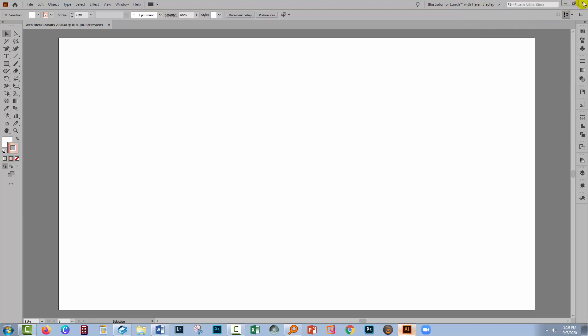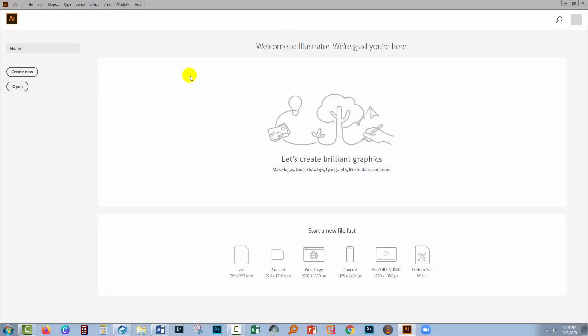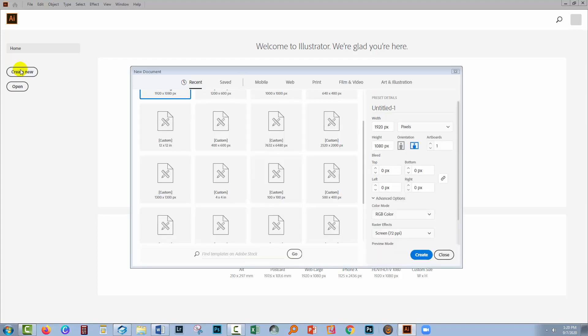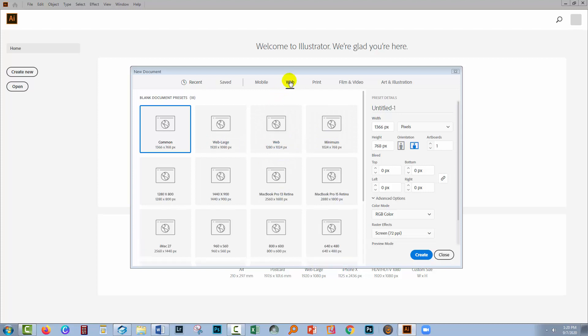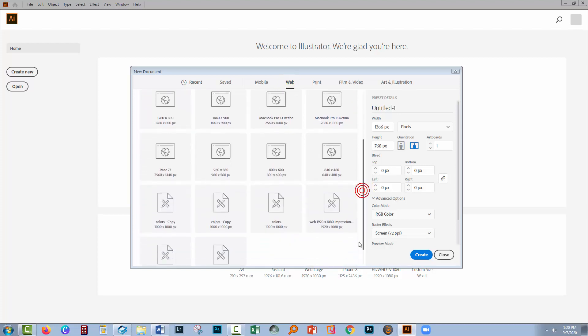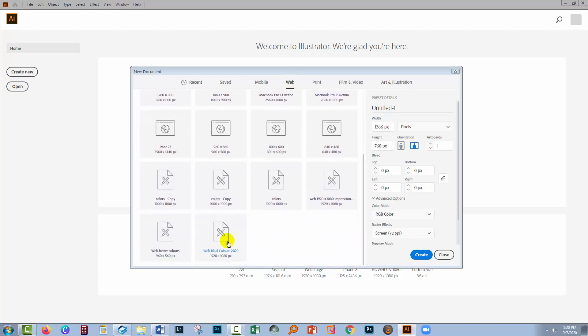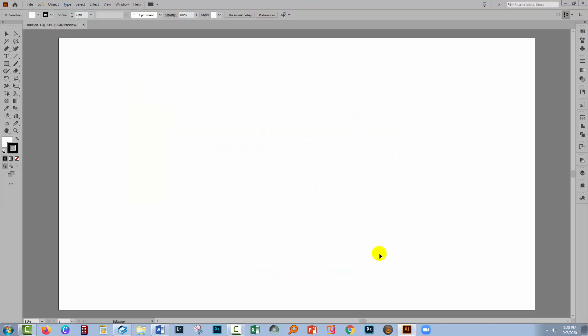So I'm going to close and restart Illustrator and we'll come back and use that new document profile. So I've just closed and reopened Illustrator. So I'm going to click on Create New. Now in the recent options we don't have the file that I actually created. So we're going across here to Web. I'm going to scroll down to the end because it's going to be the last one in the collection here. It's Web Ideal Colors 2020. I'll click it and click Create.